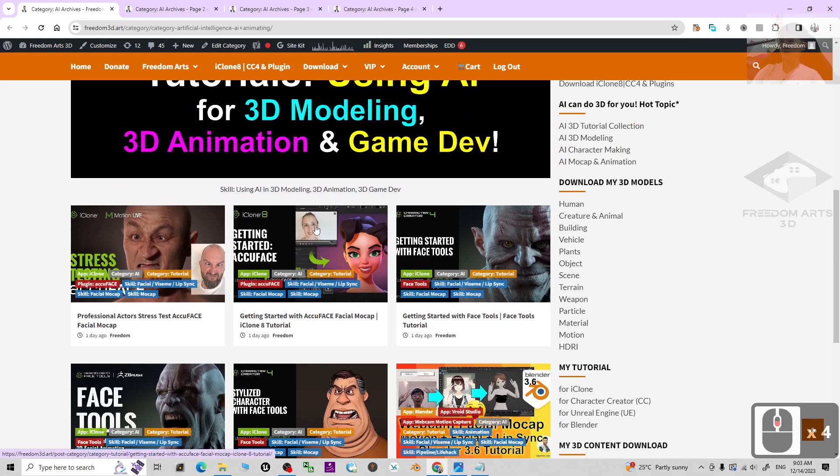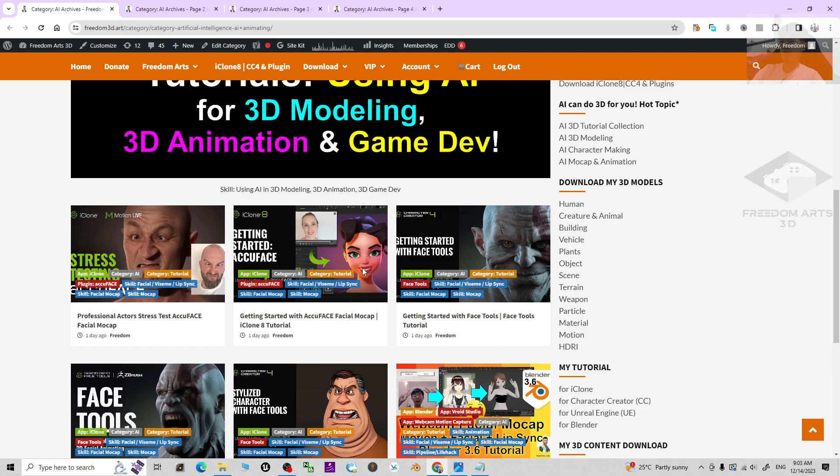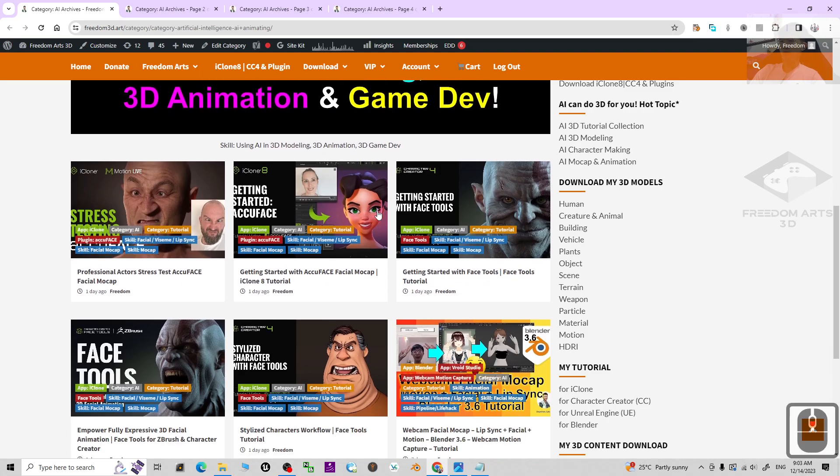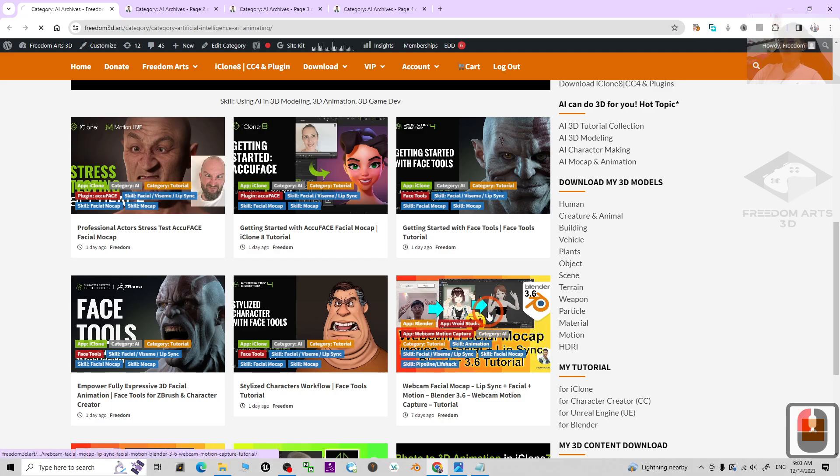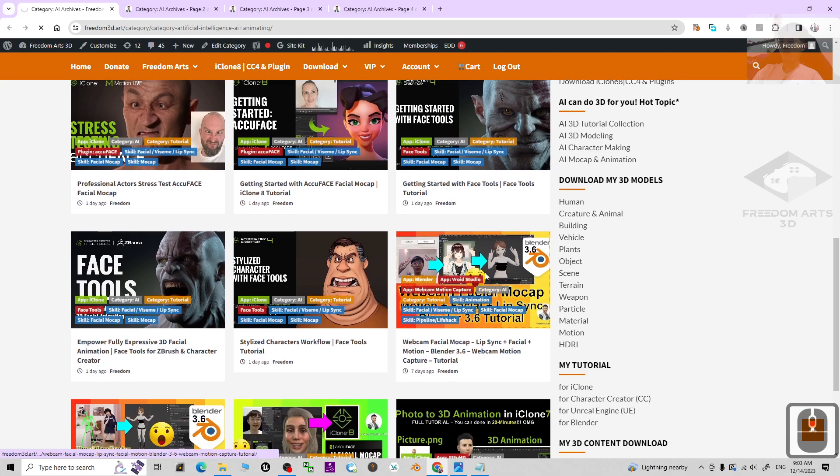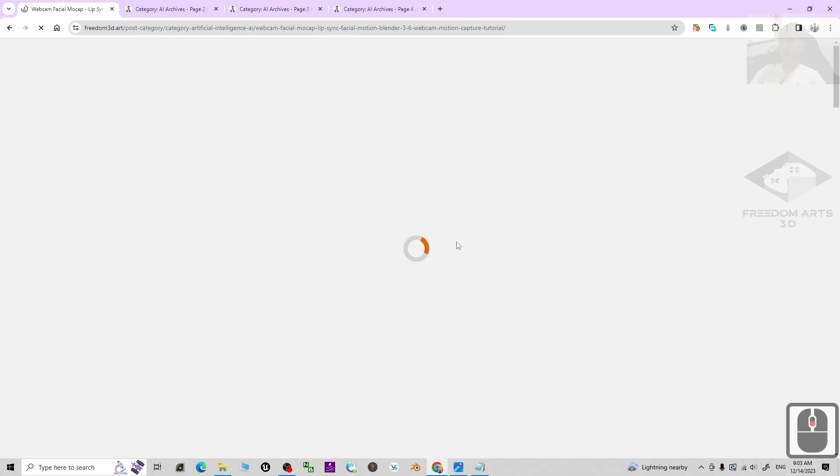Now you can see you can use AI to capture your facial expressions and it will convert them into morph targets. You can use Blender, etc. There are certain apps using Blender that are compatible with this.